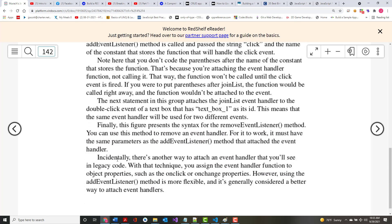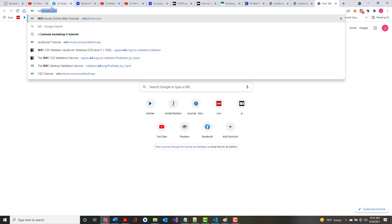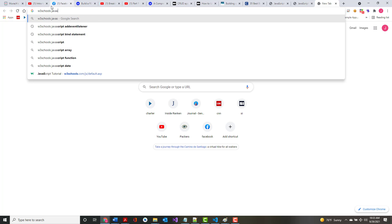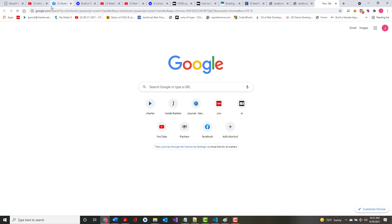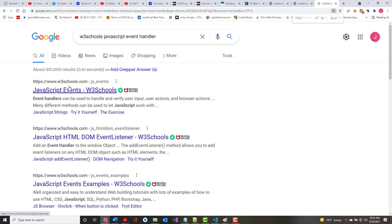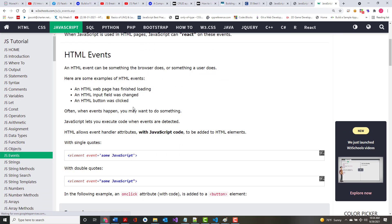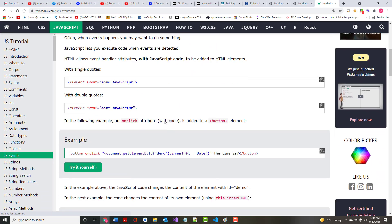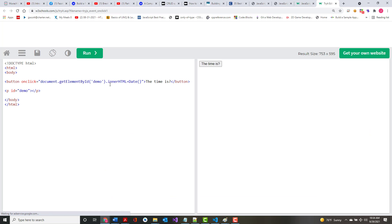If you don't like my explanations, read the book. Also, if you type in W3Schools JavaScript event handler, it finds JavaScript events on W3Schools right away. If what I'm saying doesn't make sense, look through there — they've got examples, and you can go into 'try it yourself' and change what's in there. For example, I can change the text and run it again.